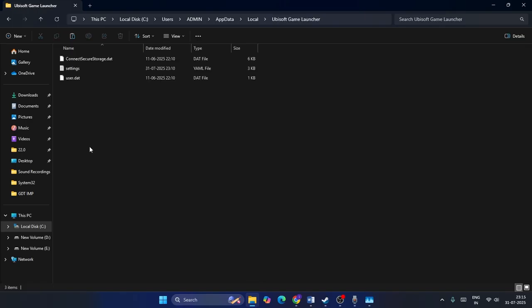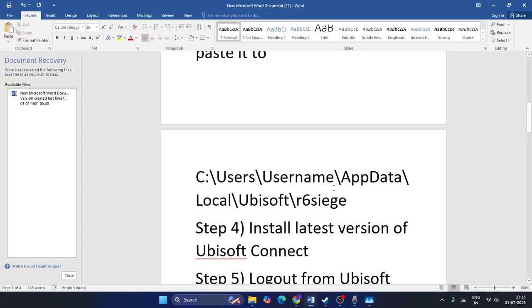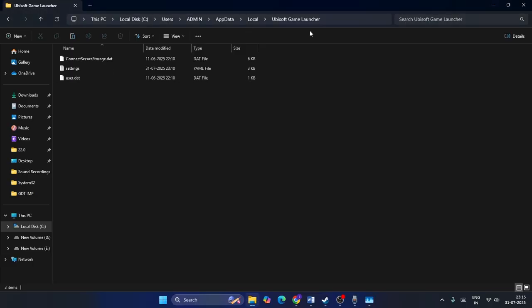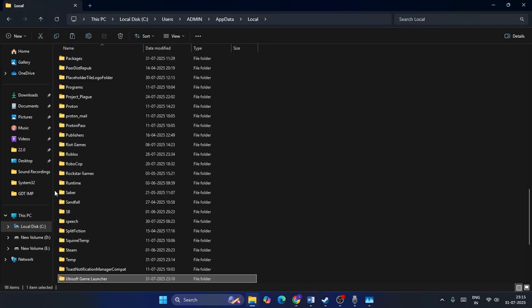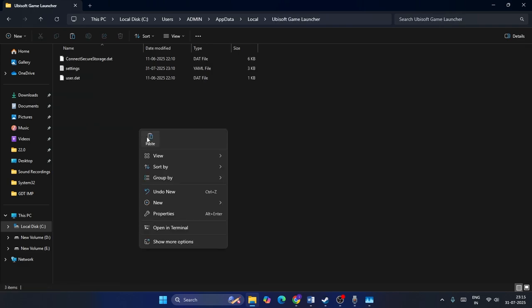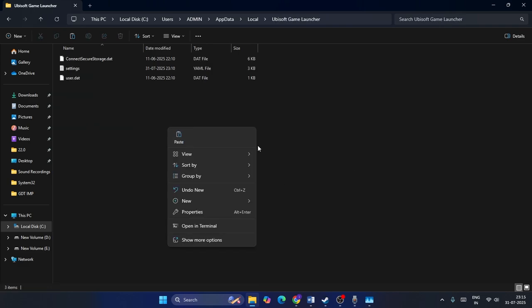From the Local folder, find the folder named Ubisoft. Inside Ubisoft, there will be a separate folder — for me it is named Ubisoft Game Launcher. Get into that folder and paste the game .exe that we copied here. Check if that works.